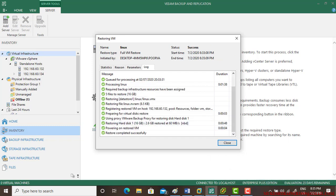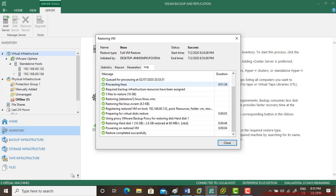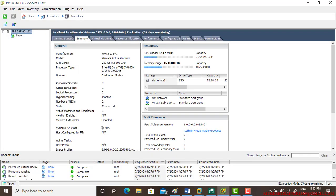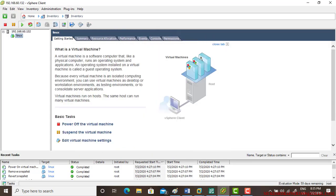So it just took less than one minute almost. Okay. And restore has been successfully done. Even the virtual machine has been powered on. So I'll go and I'll show you. Here's a Linux.